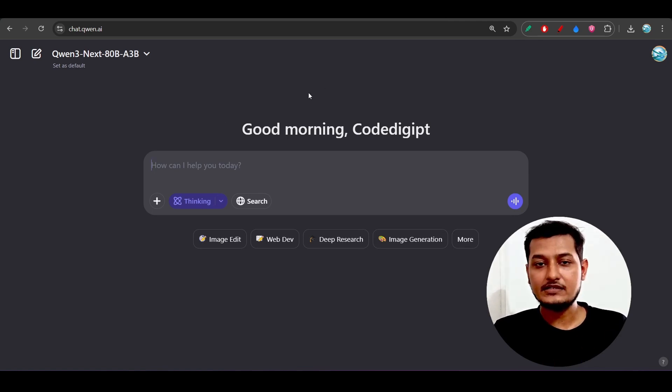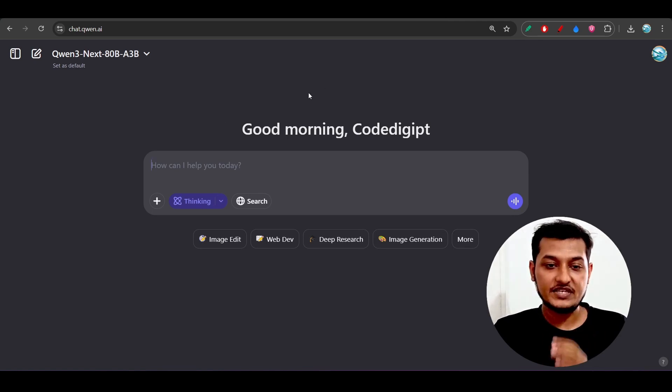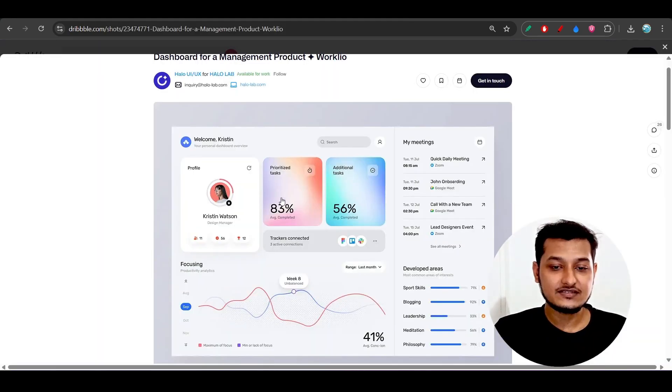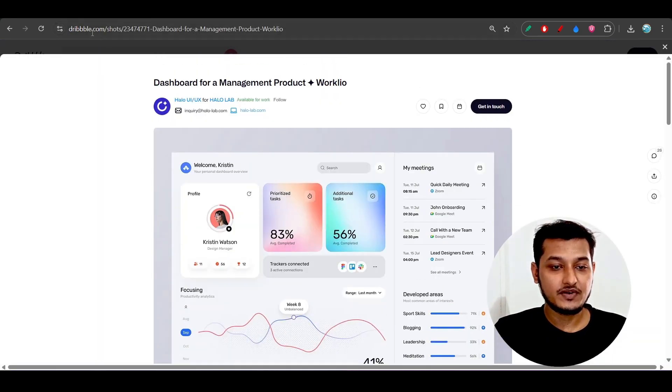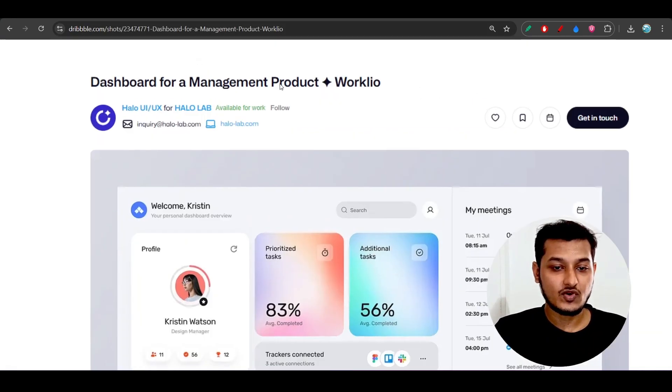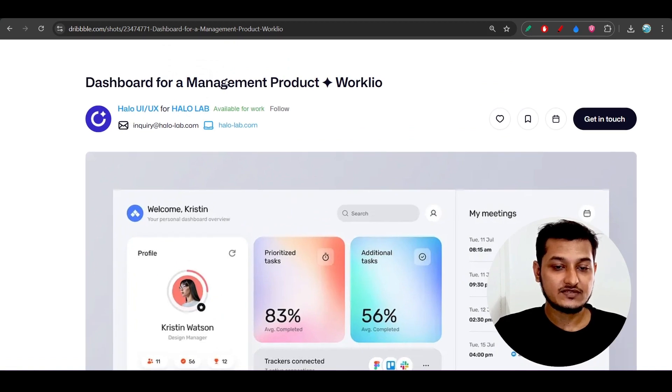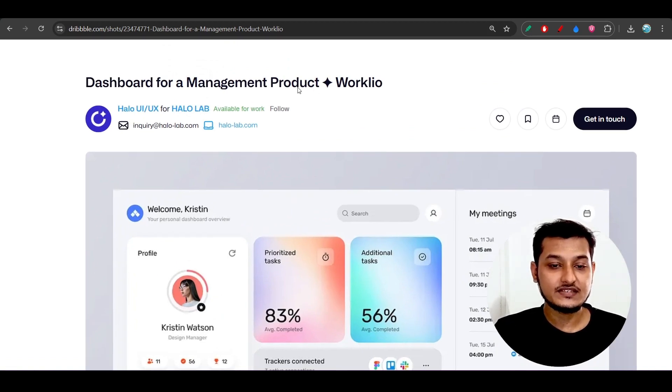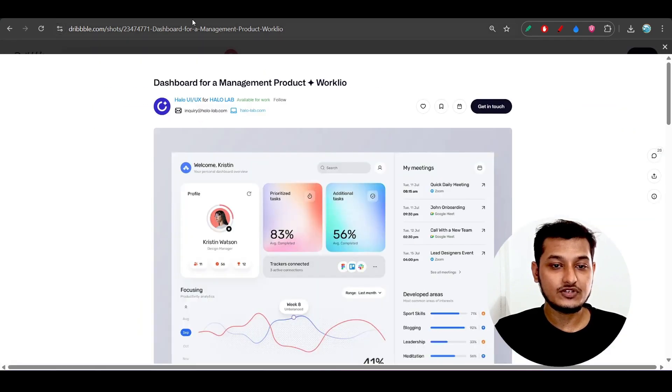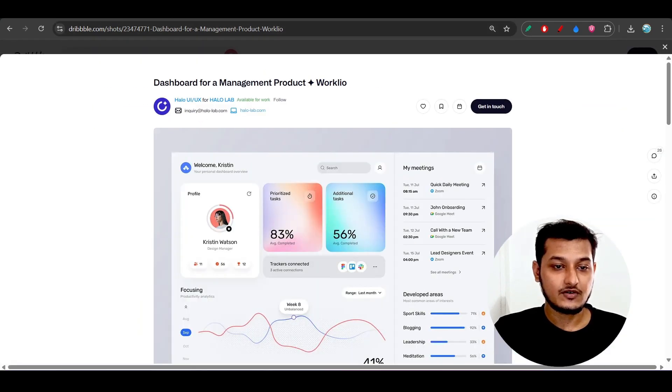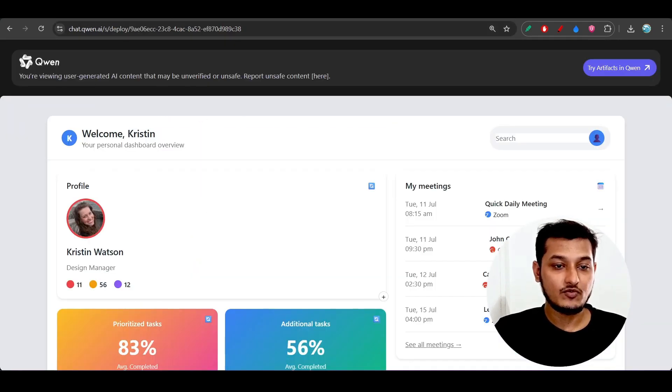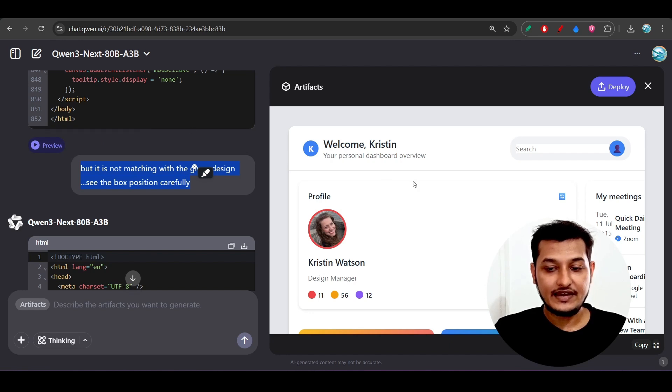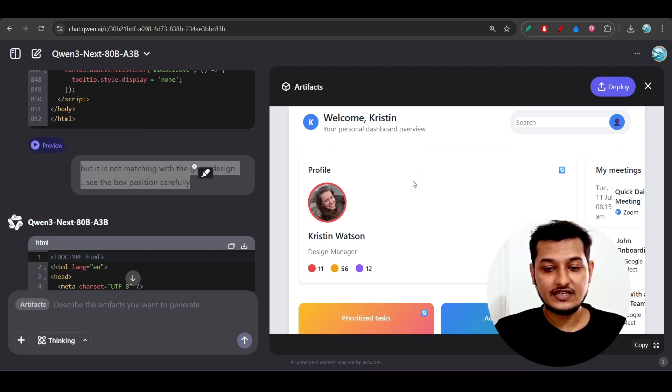Now let me show you whether this model is best for coding purpose or not. I have taken this design from dribble.com, this is one dashboard for a management product website. When I gave this design to Qwen new model, which is Qwen-3-Next 80 billion, here you see it has given me this kind of output.